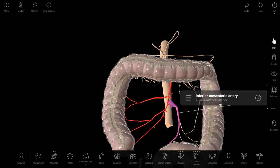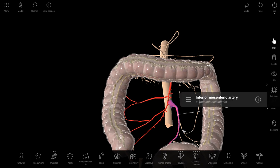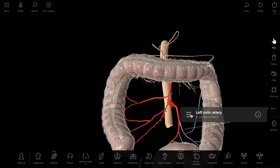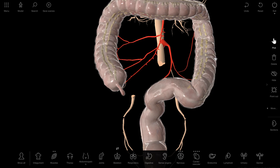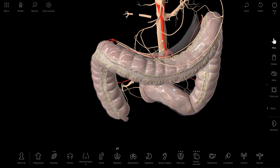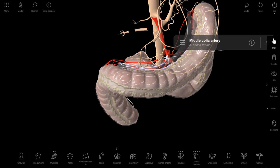Now about arteria mesenterica inferior — here it is. It has a branch called the left colic artery, arteria colica sinistra, which supplies the colon descendens. And there is the middle colic artery, arteria colica media.